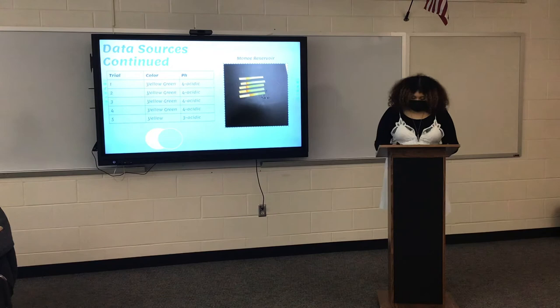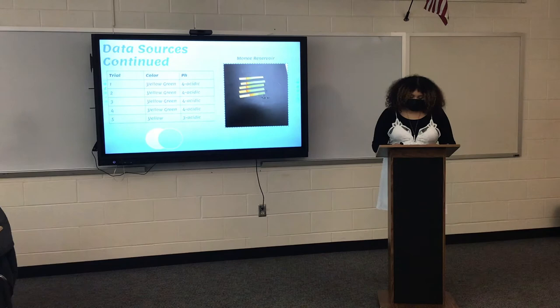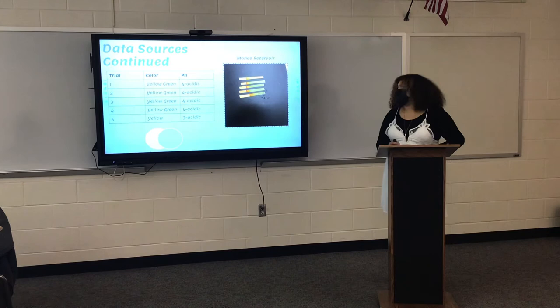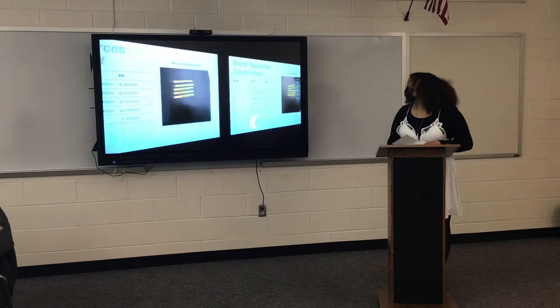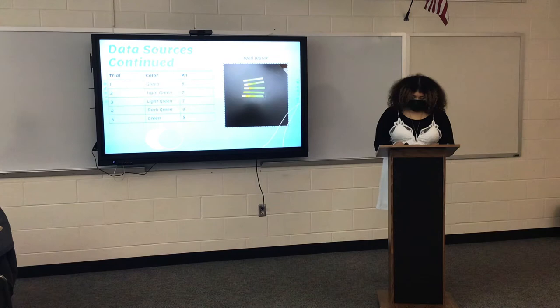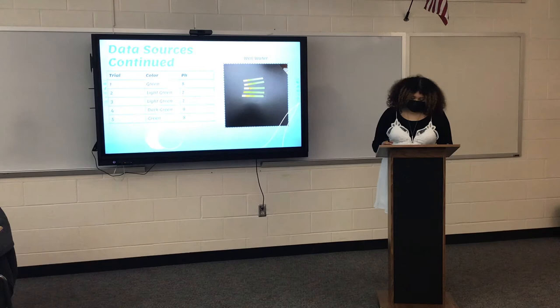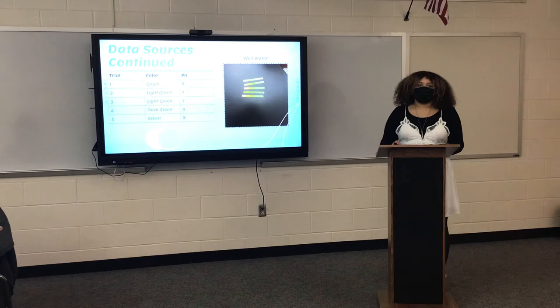These are my samples that I took. One is from the Moni Reservoir — a table consisting of five trials, with the color of the pH strip determining the pH level. The other is tap water from my house. Each group was relatively consistent, but the Moni Reservoir was slightly more acidic than the tap water from my house, so those samples were a little greener than the ones from the Moni Reservoir.